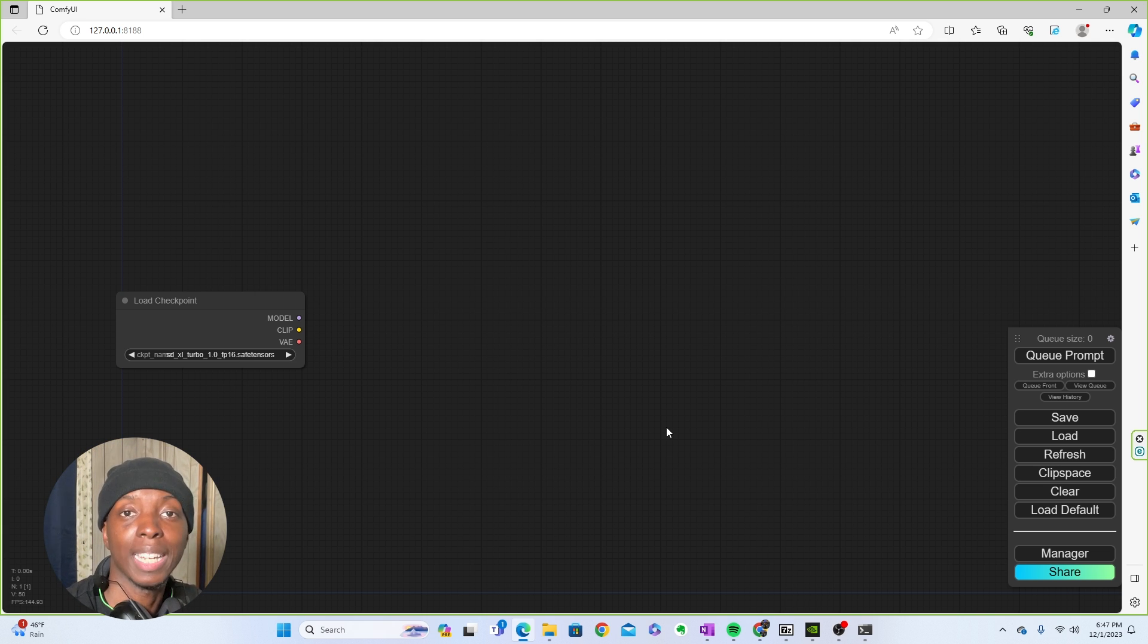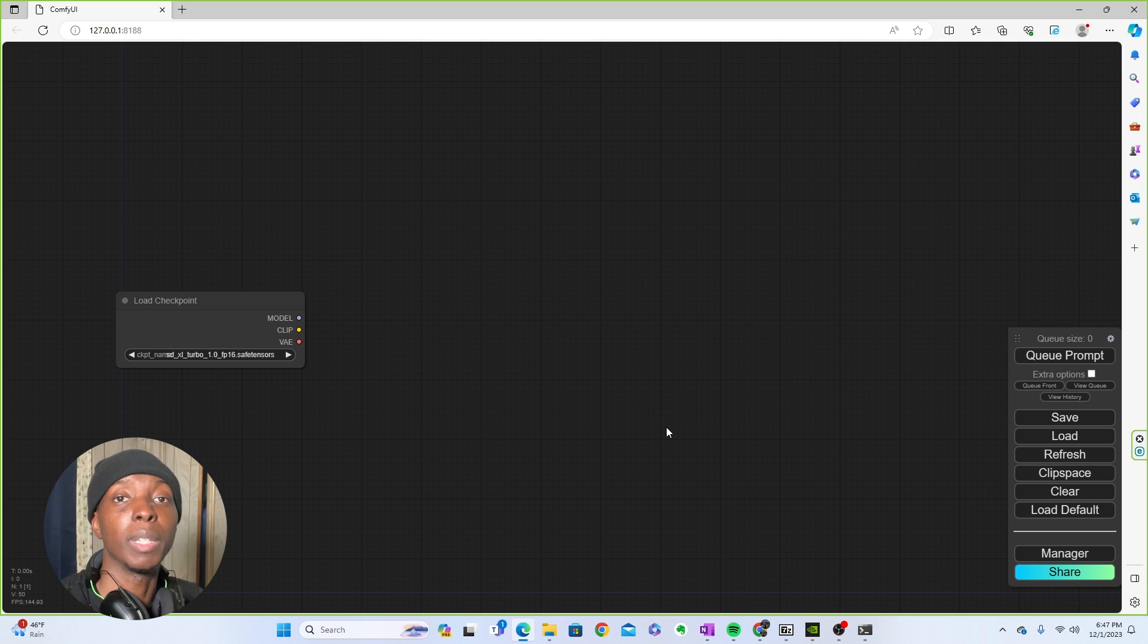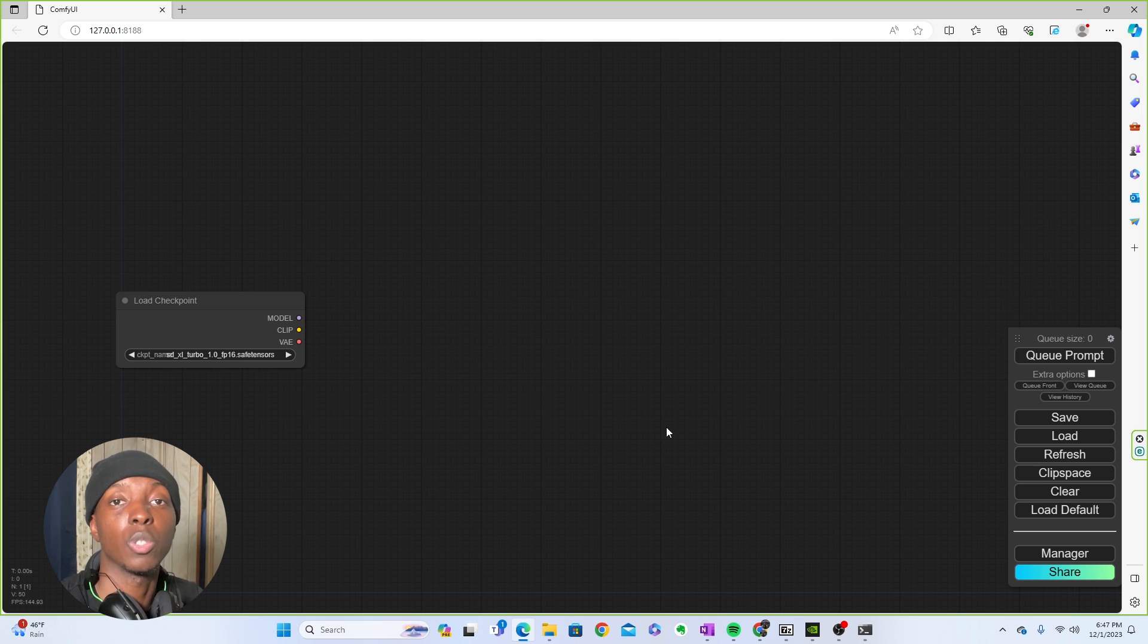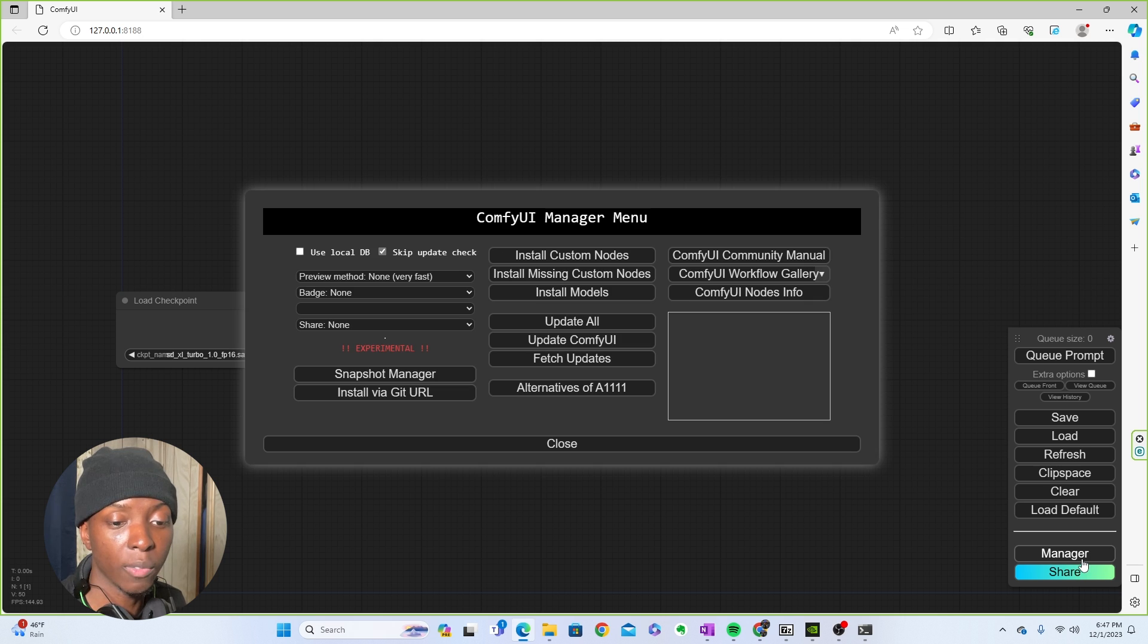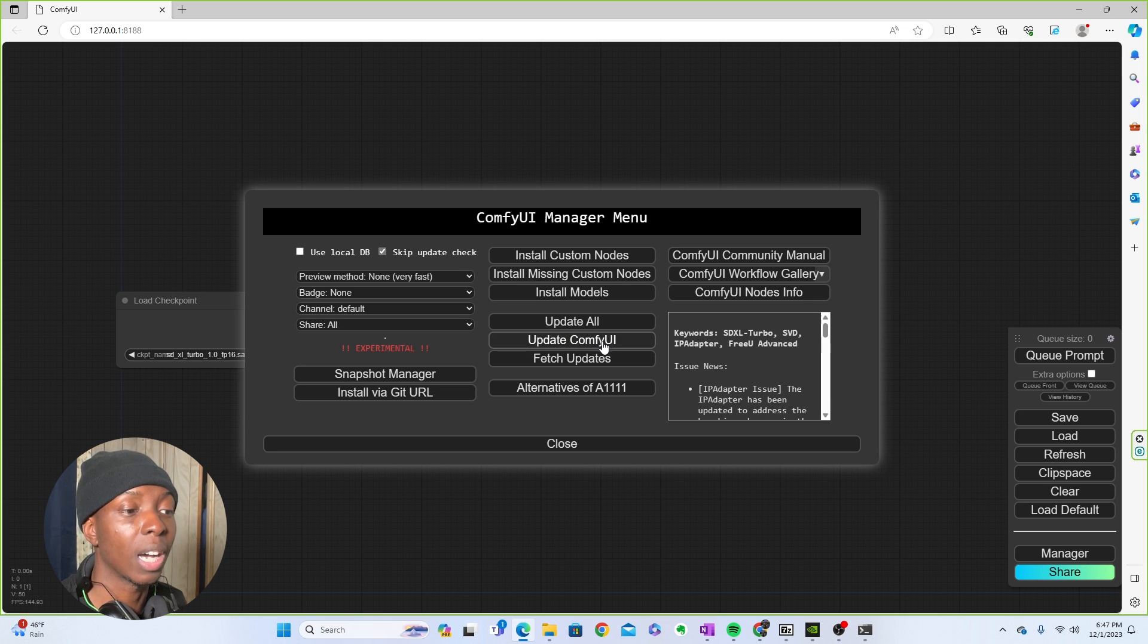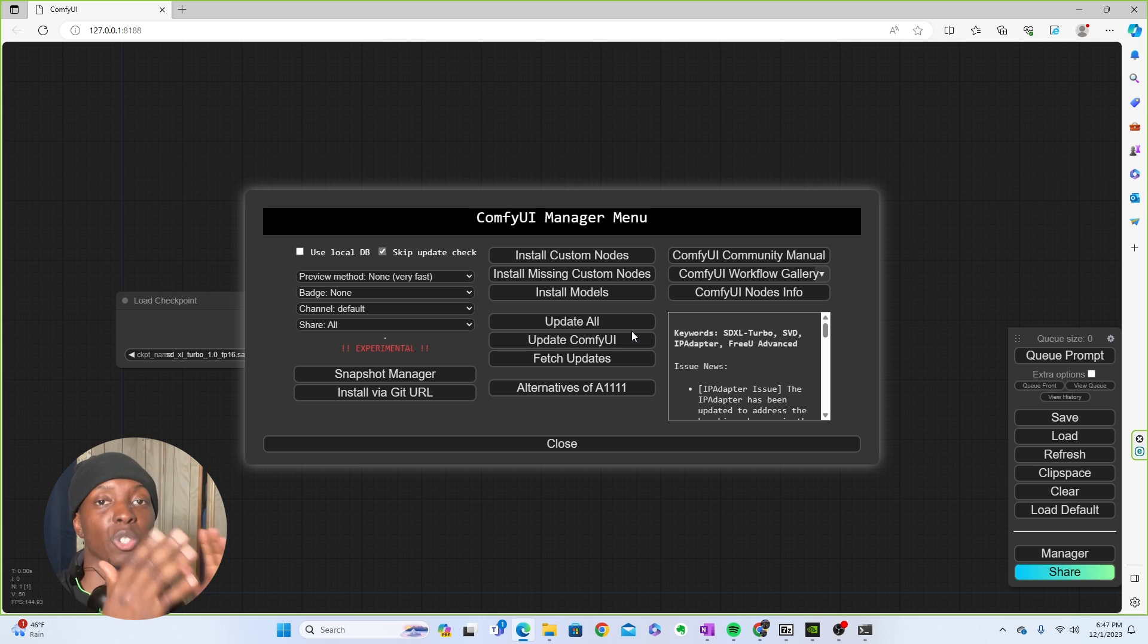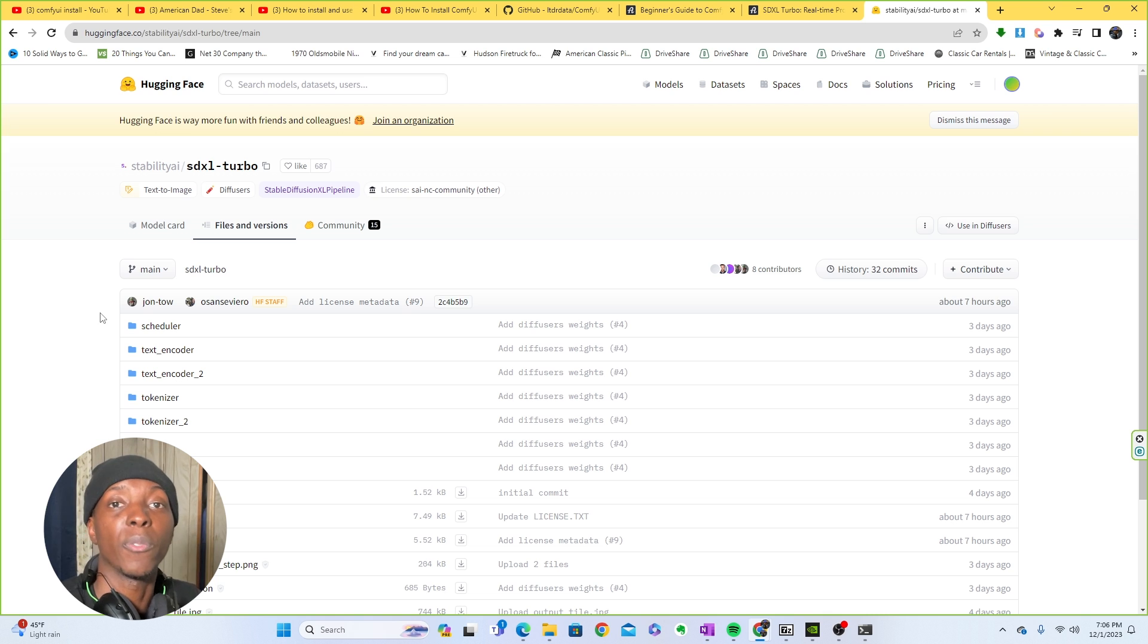Now, before we officially get started, you do also need to know that your Comfy UI needs to be up to date. So make sure that you update this bad boy. And if you don't know how to update it, for many of you, you can just come to Manager, and you're literally going to click Update Comfy UI. Then you're going to restart Comfy UI, and you should have the updated version.